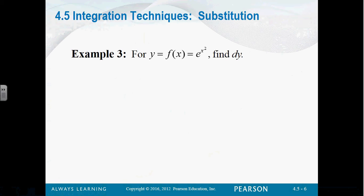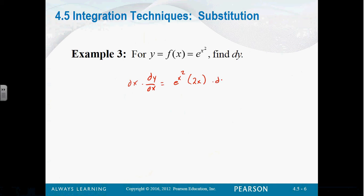If y is equal to e to the x squared, find dy. We know that dy/dx of e to the x squared is e to the x squared times the derivative of x squared, which is 2x. So to get dy, we multiply both sides by dx: dy equals 2x e to the x squared dx.